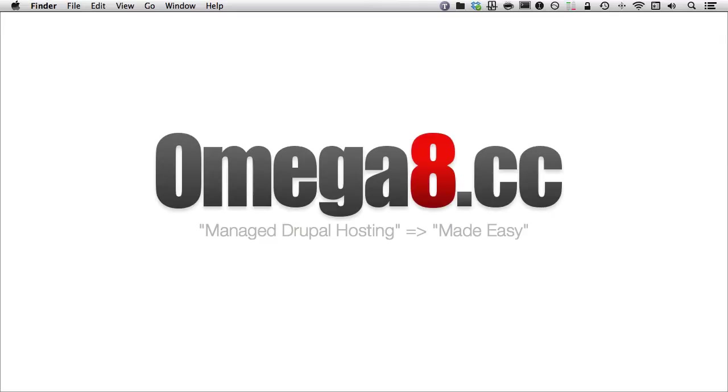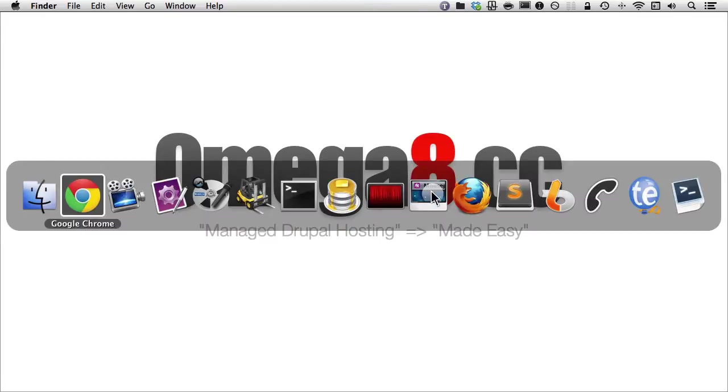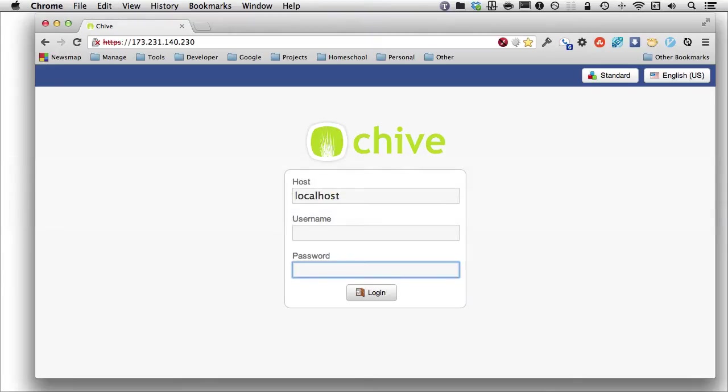Now, I've been developing with Drupal for quite a while, and I have a tool that I like to use, which happens to be Sequel Pro, spelled S-E-Q-U-E-L. We'll take a look at the tool. By default, Omega8 provides us with a tool. As I switch over to Chrome...